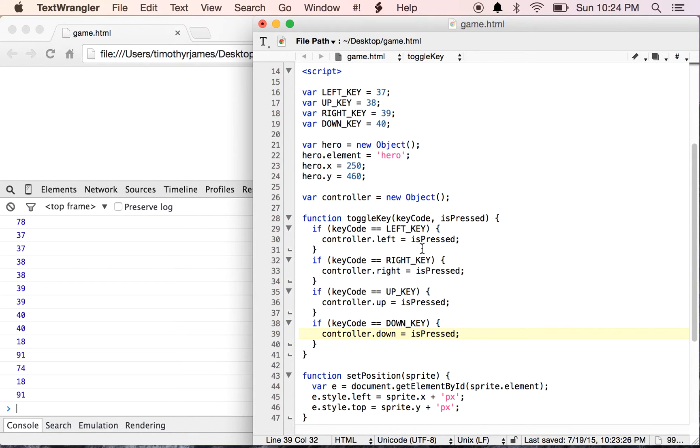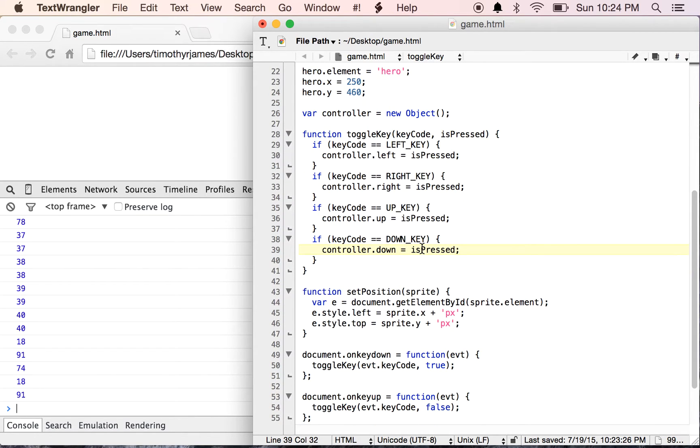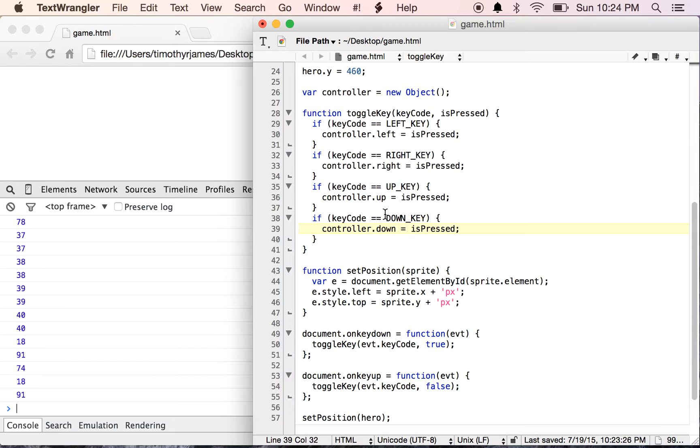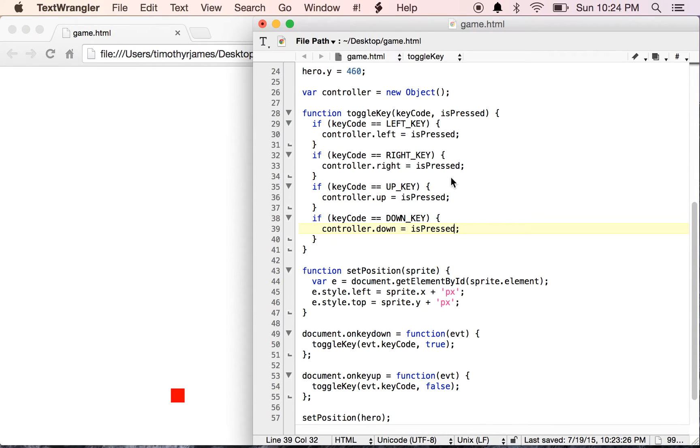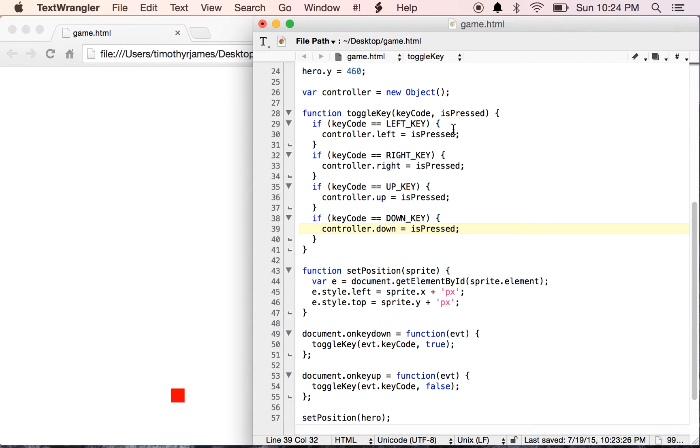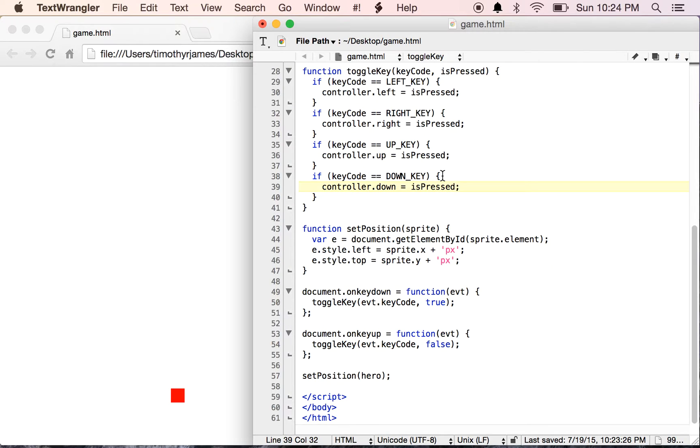So there we go. Now we'll be able to control our hero through the actions of this controller. What's going to happen now is just like a game controller on an Xbox or PlayStation, when we press our up key, it's going to press this controller's up, or set this controller's up property to true. When we release that, it's going to set the up property to false.